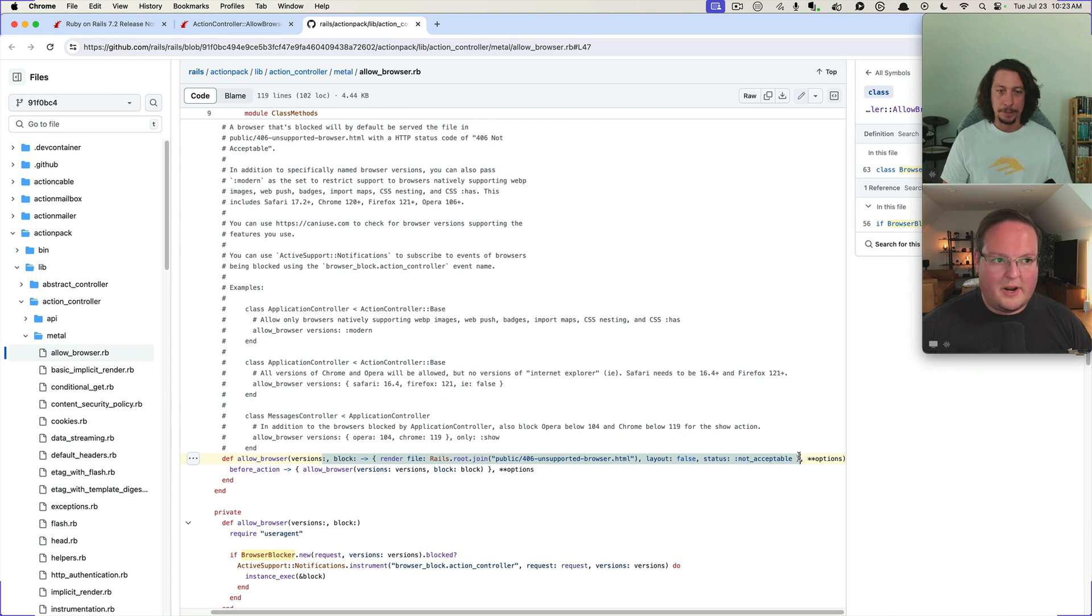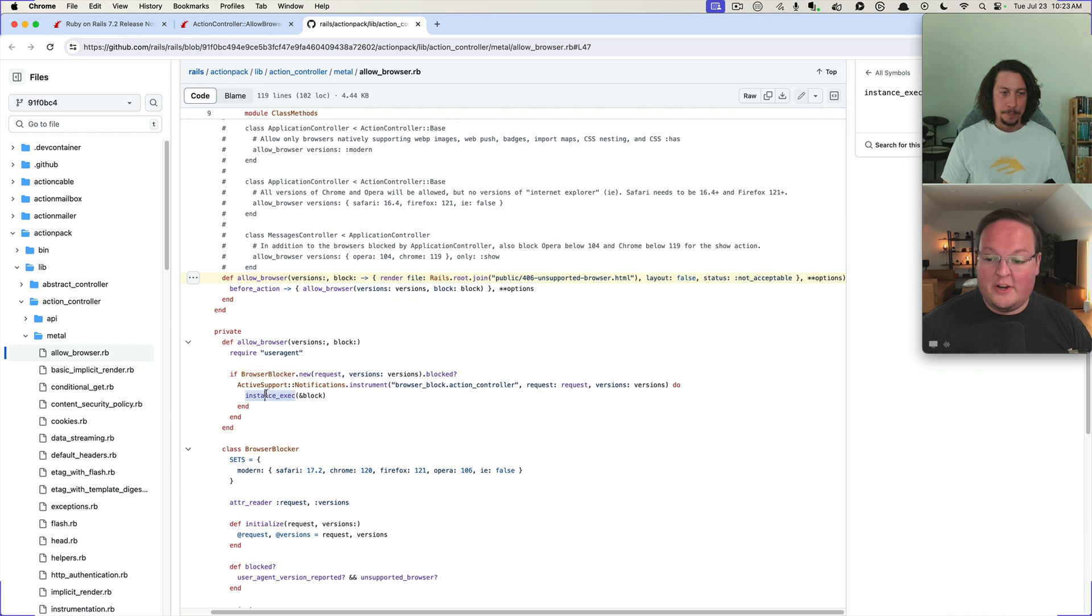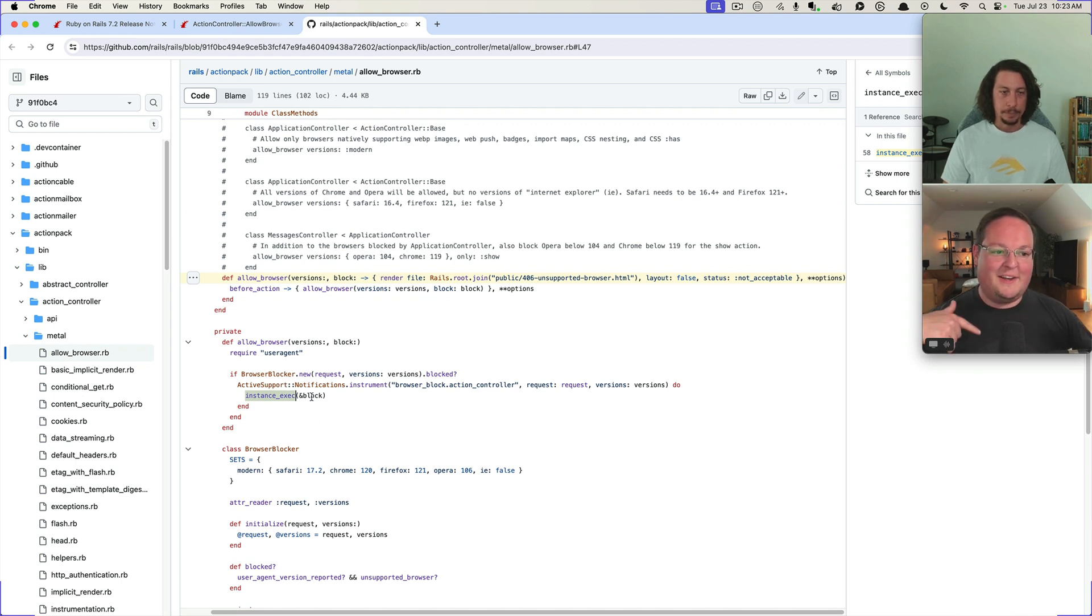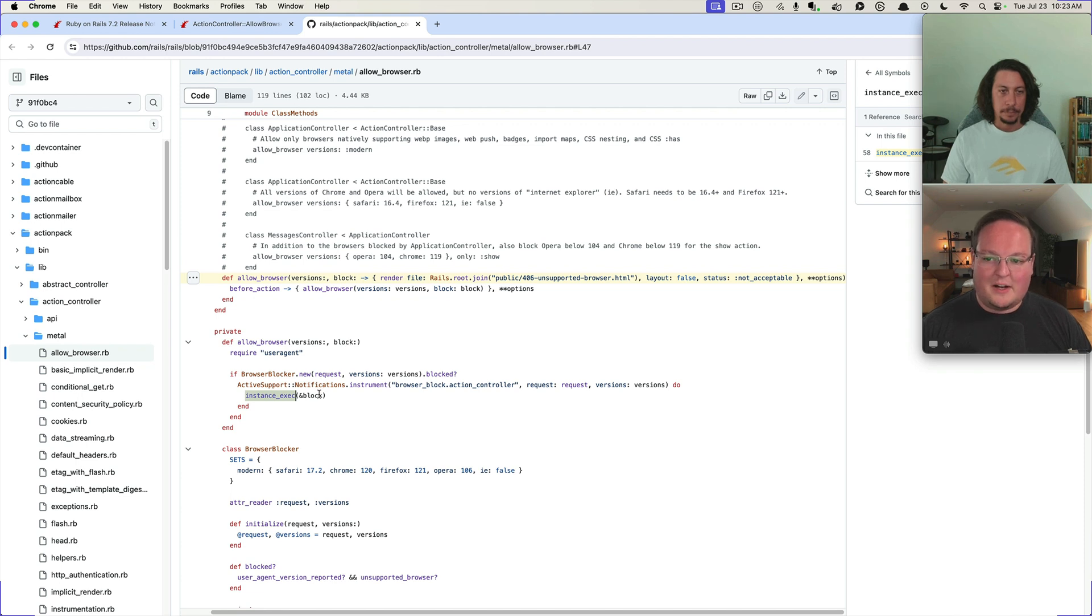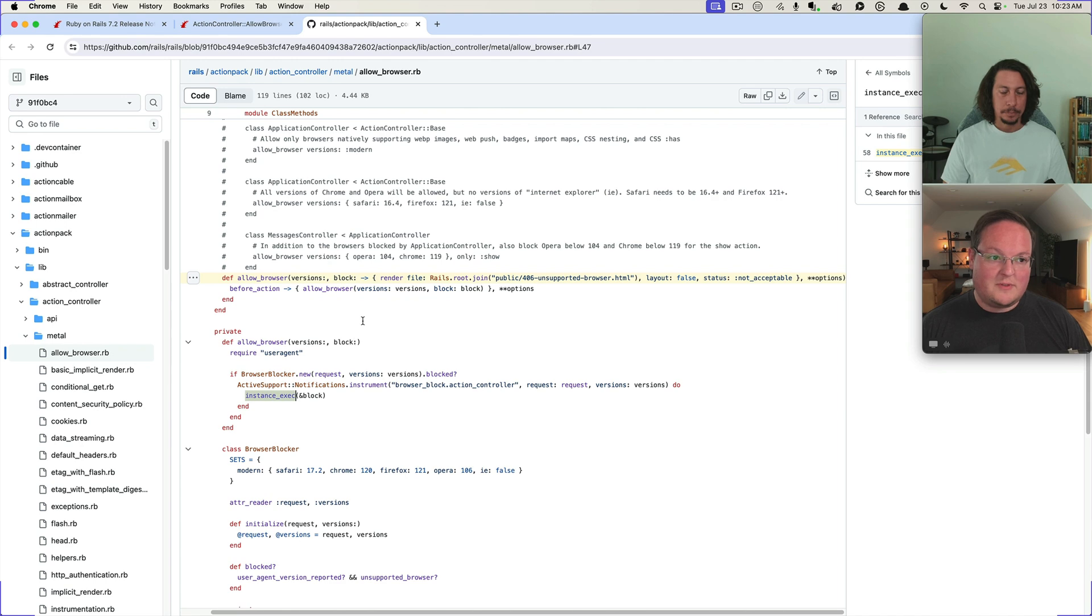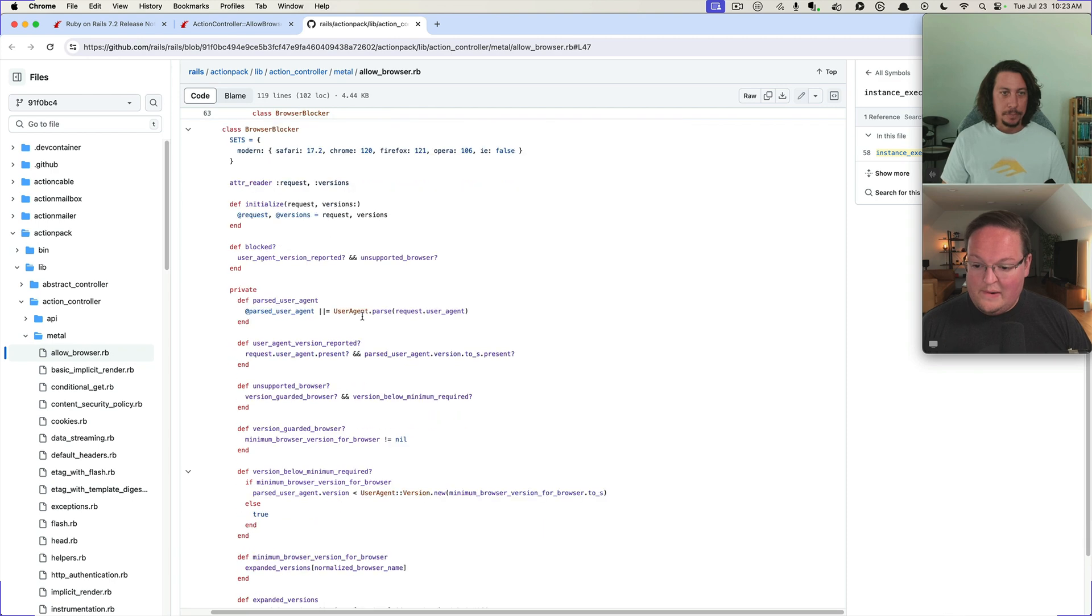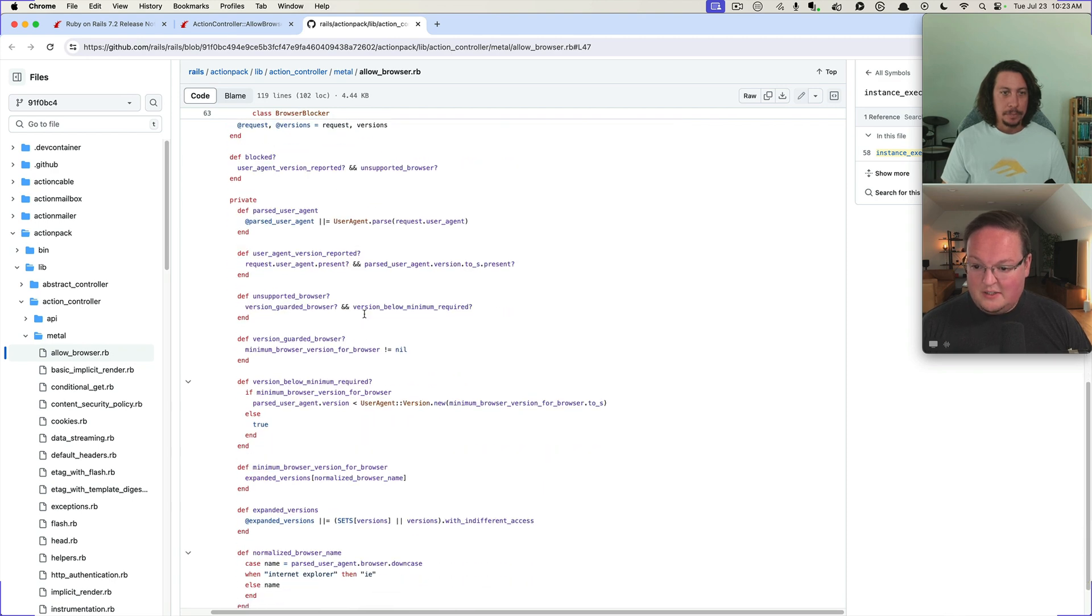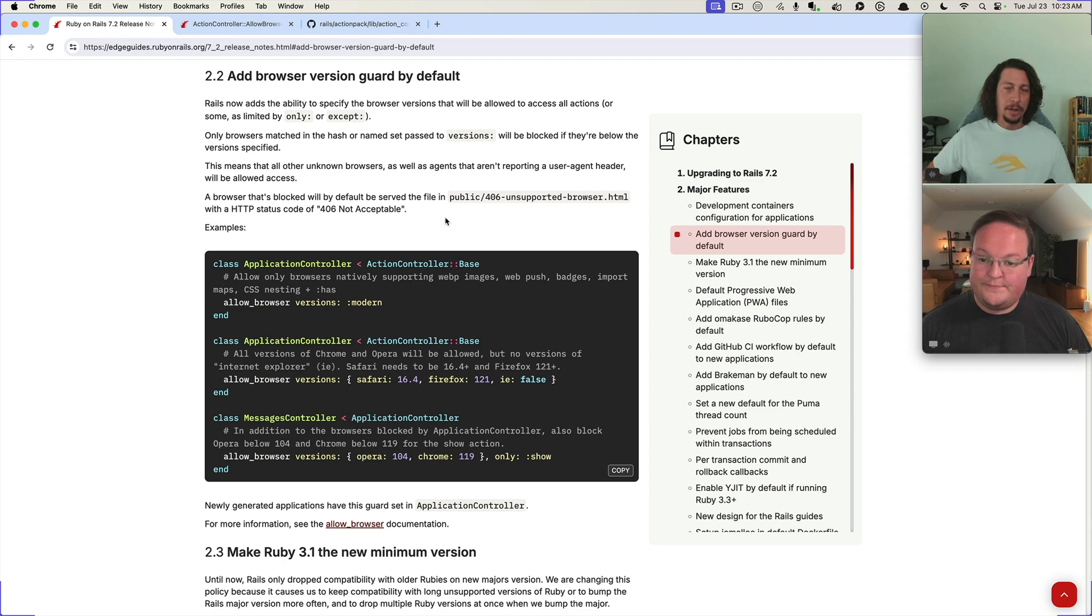Yeah. Another cool example of using instance_exec as well, just here's your block, transport it and use it in this context instead. Always like that stuff. We've been using that a lot in like Noticed and whatever else for configuration.